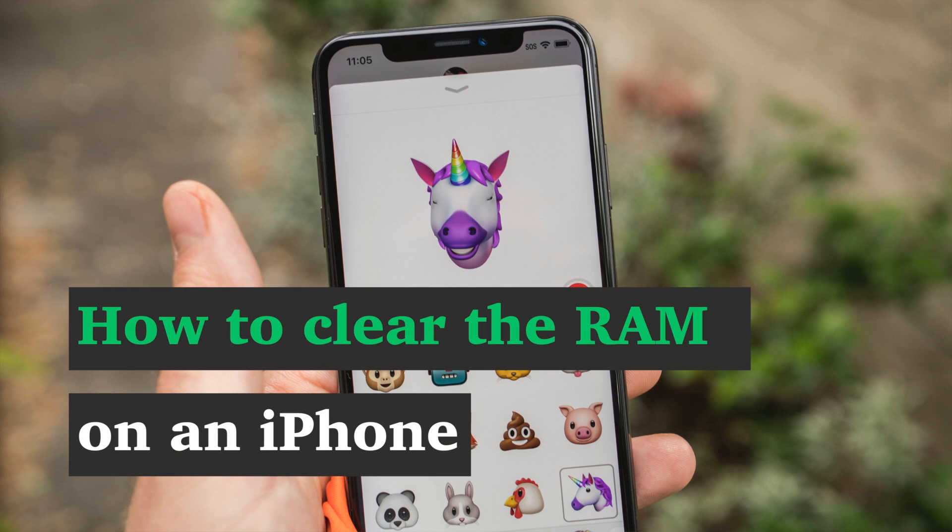Hi, this is Ben with MakeUseOf.com, and today I'm going to show you a quick trick for clearing all the RAM on your iPhone.